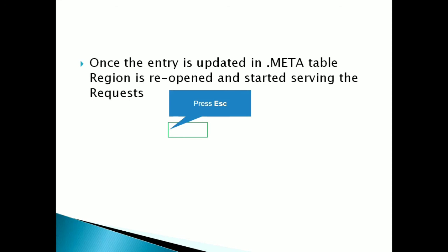It will be removed when the major compaction happens. So in the major compaction, all the entries and all the reference files of the parent region will be removed. And here the daughter regions are created and these are just assigned to the region server and they will start serving the requests. So that's it from my end.